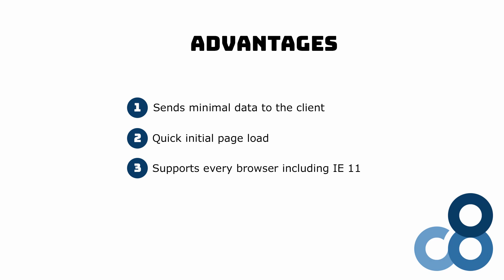If you are building corporate applications and still have the requirement to support Internet Explorer 11, Blazor server is the only viable rendering model. If you want to learn more about Blazor browser support, check out the video showing in the YouTube card above.